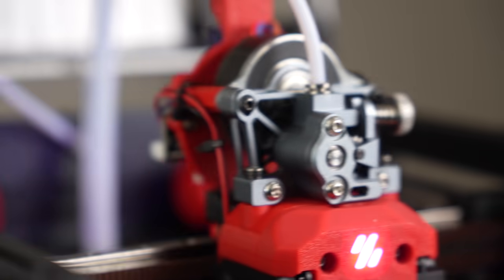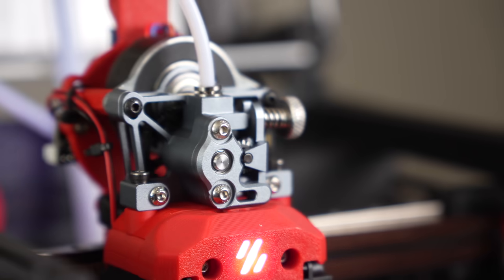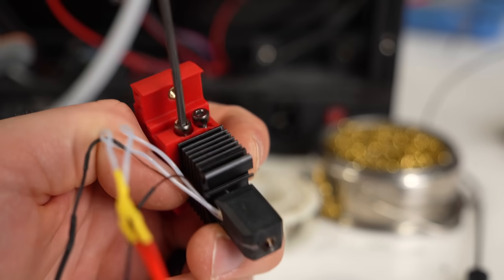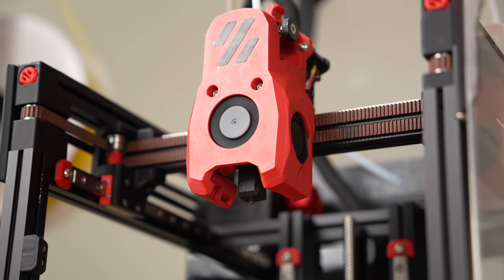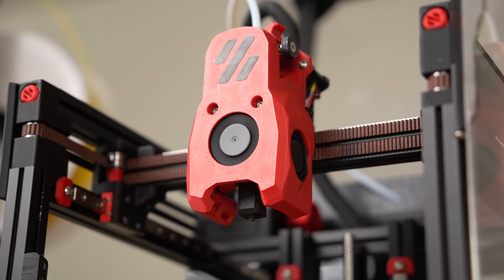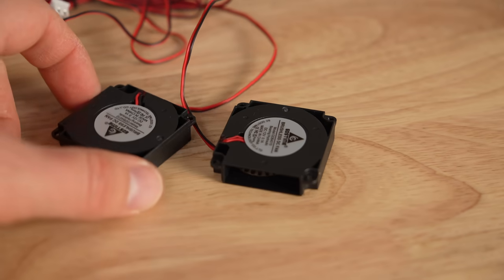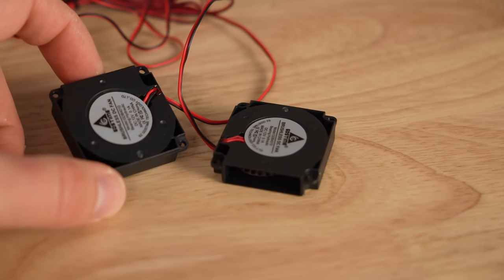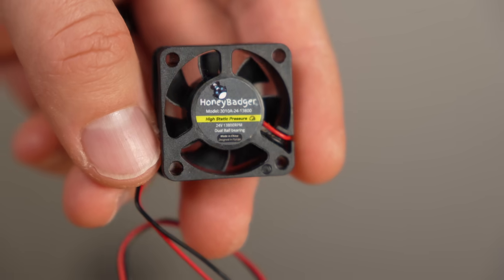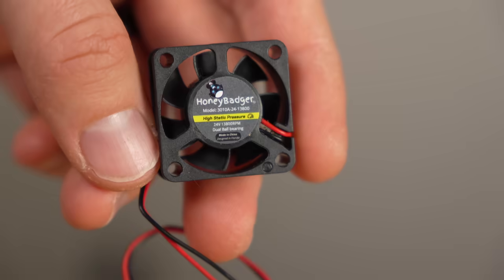For my build, I'm using the FISEC CNC Sherpa Mini Extruder, and I'll be reusing the Bamboo Lab hotend that's currently inside the Mini Stealth Burner. For part cooling, I'm going with GDS Time 3010 blowers, and a 3010 Honey Badger fan for the heatsink.